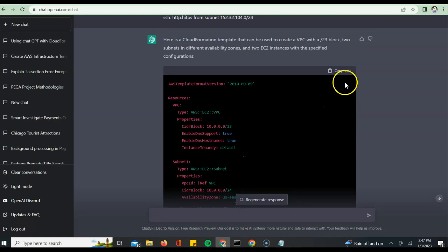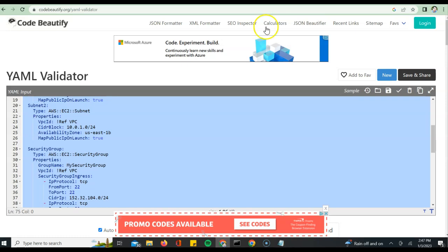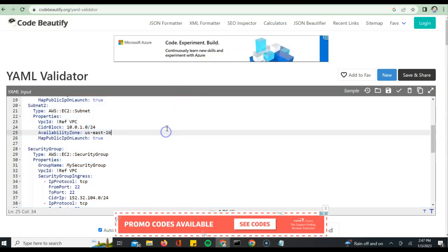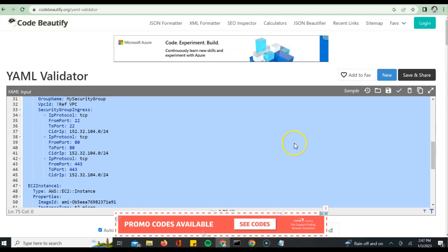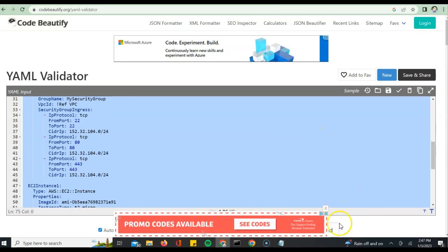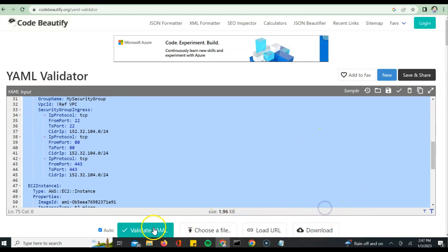Now that this is generated, I can try to figure out if this is looking good or has any issues. I can go to something called YAML validate and provide that particular template here and see if it is valid. If you see here, the YAML is valid. Perfect.